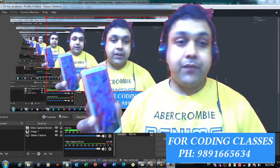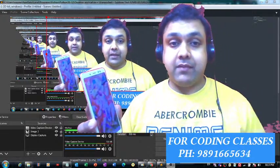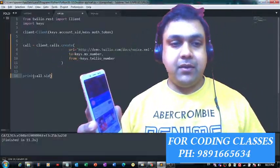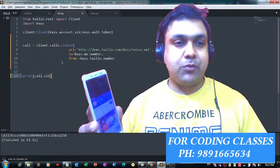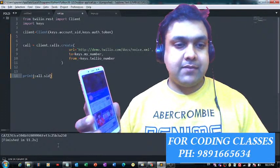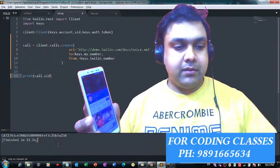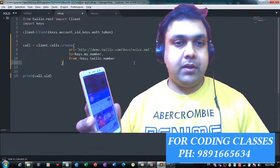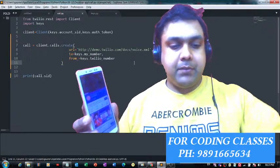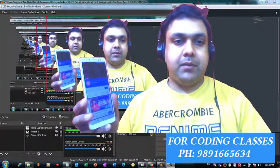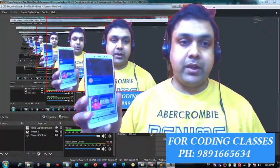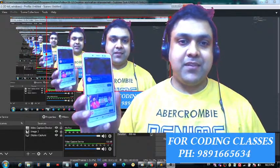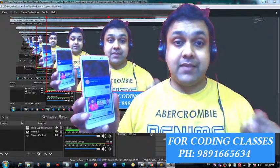If I want to place this call again with the help of this code, I simply remove this from here, save the code, and run it again. Let's see what's going to happen, whether I will receive the call.